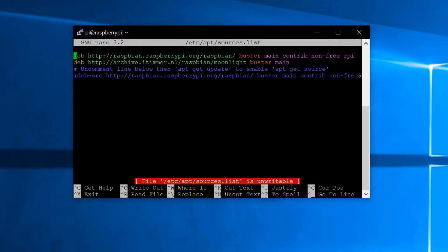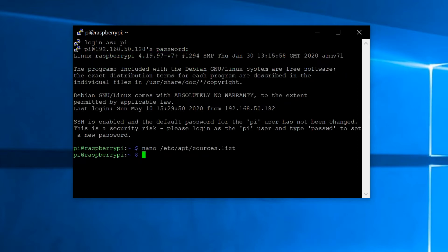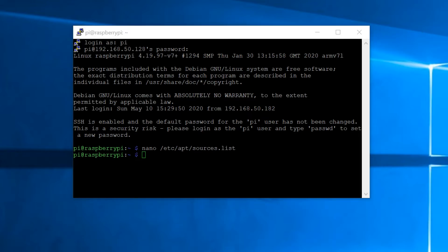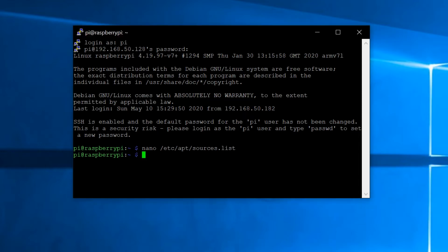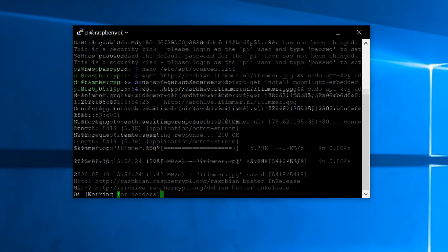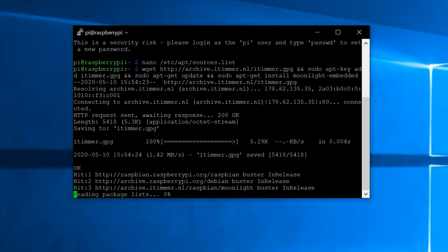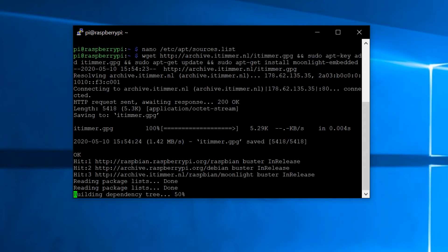After you copy and paste that into the file, you'll press Ctrl+X and it'll ask if you want to save it — hit Y and then Enter to save. Then you can install Moonlight; there are also a couple of other things that get installed. Just copy and paste this command into the terminal and it'll automatically begin installing everything.